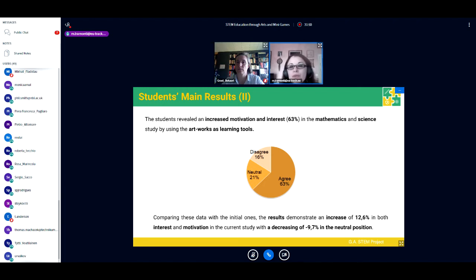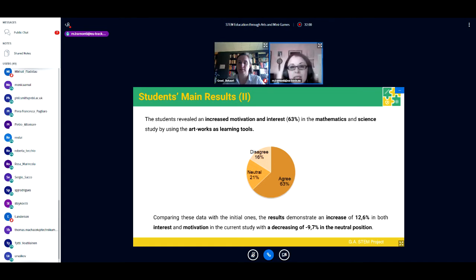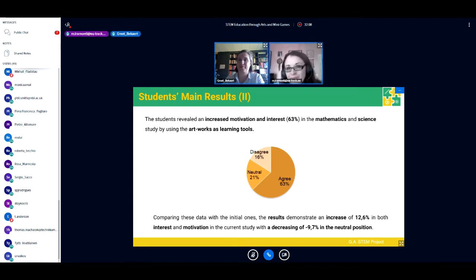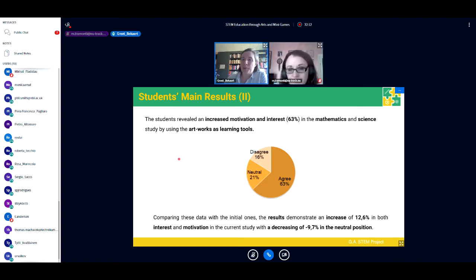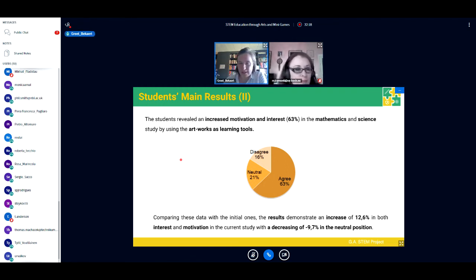Now I would like to introduce my colleague Gret from Belgium, who will explain a real experience of how to put the GA STEM methodology into practice. Hi everyone, I'm Grete Bekaert, a teacher from St. Lievens College in Gent. I teach students from the first and second year. I will tell you a bit more about my experience as a teacher and the experience of my students.